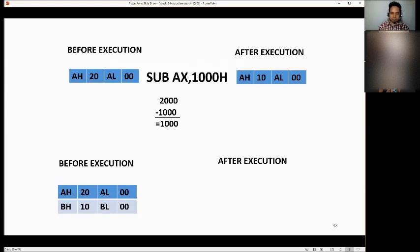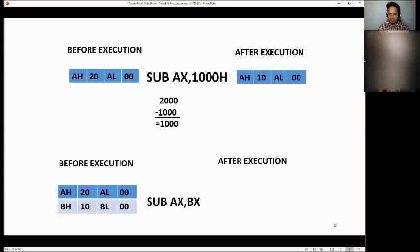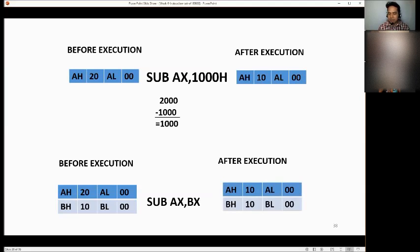How about SUB AX, BX? The condition is to subtract BX from AX. After execution, AX becomes 1000H and BX remains 1000H unchanged. That is how you subtract — the result is always stored in the destination AX.